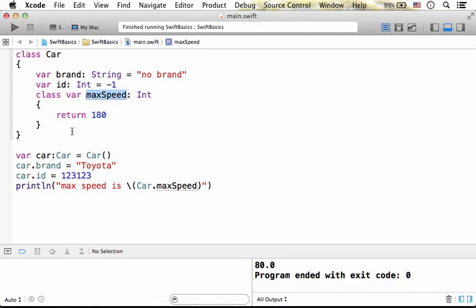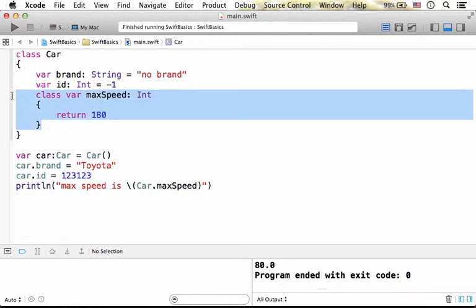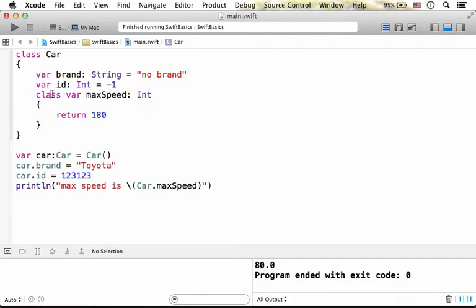In order to define a type property we just need to define our property and add the keyword class. Unlike an instance property that exists separately for each and every object,